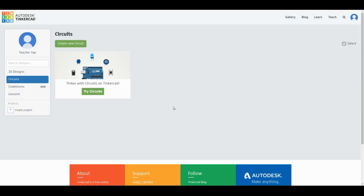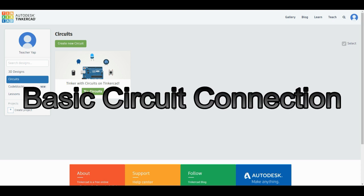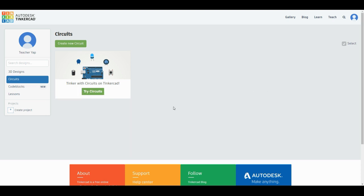Hi guys, we'll start our first exercise now. Our first exercise will be about basic circuits connection. Make sure that after you have logged in you have already chosen into the circuits section, then after that click create new circuits.